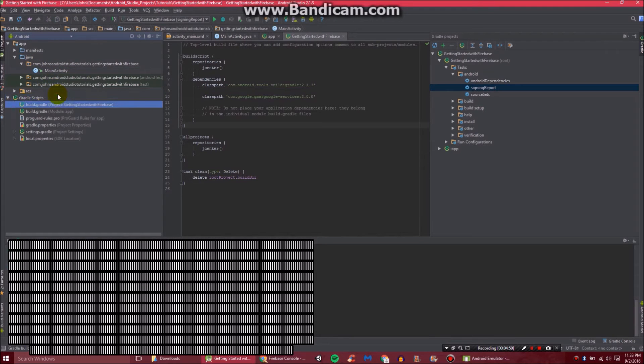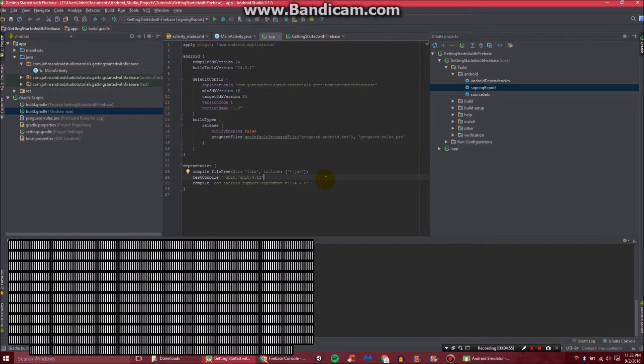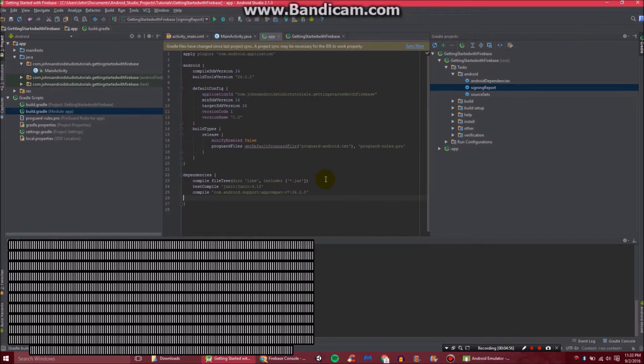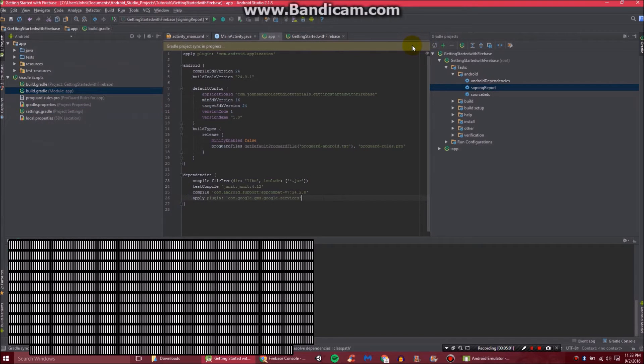Go back to Android. And then go to Gradle scripts and build that Gradle. Then right in here we can go ahead and add our plugin. Just like that. And click sync now.